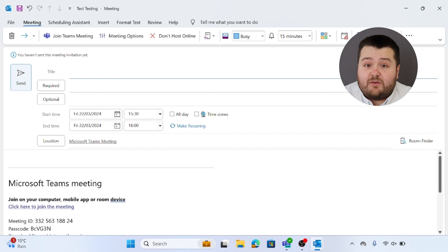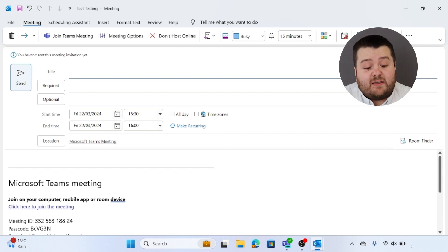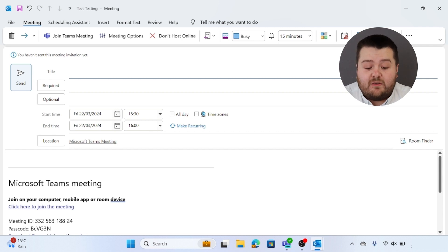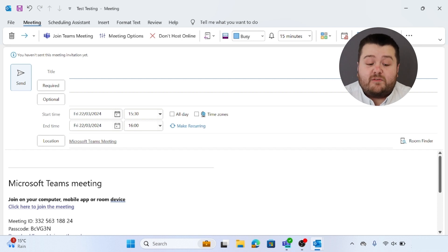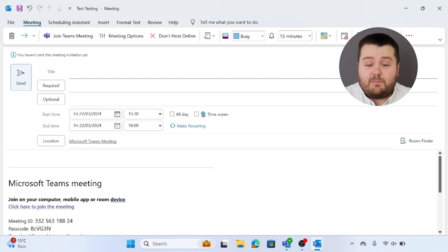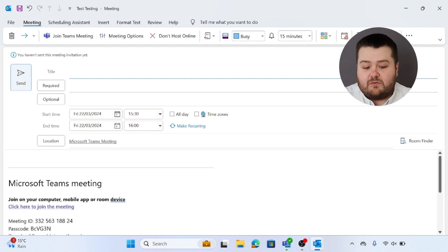From here you can set a title and you can set required or optional invitees, set the date and time, and also the location if applicable. For this instance it is a Microsoft Teams meeting so no other location is required.